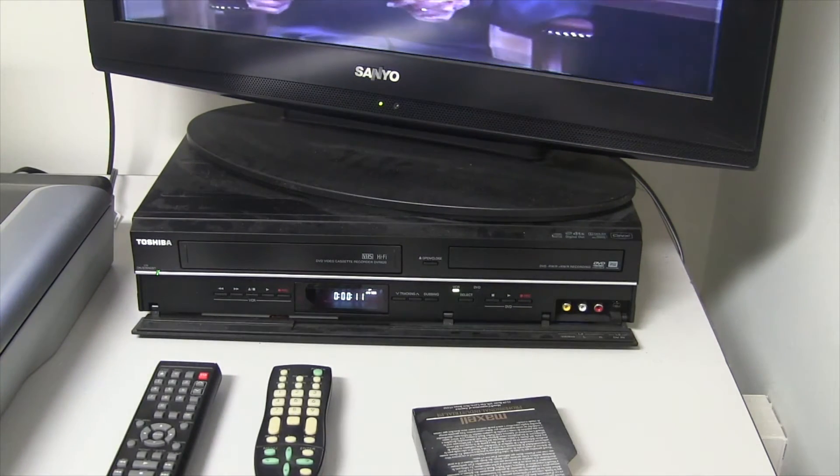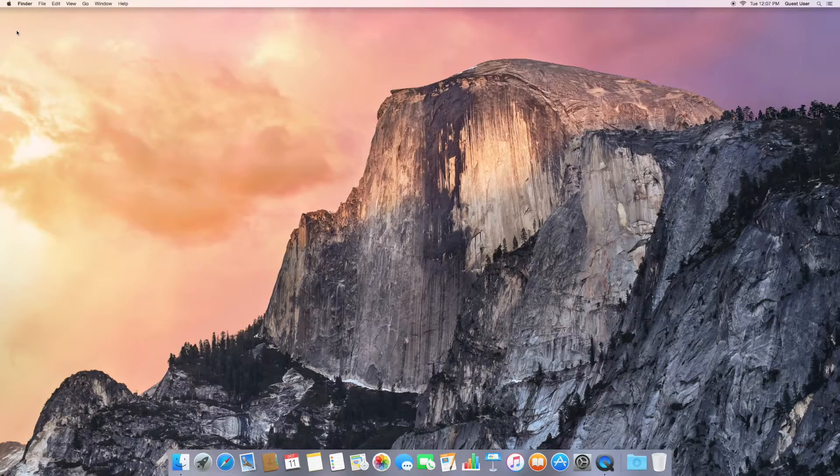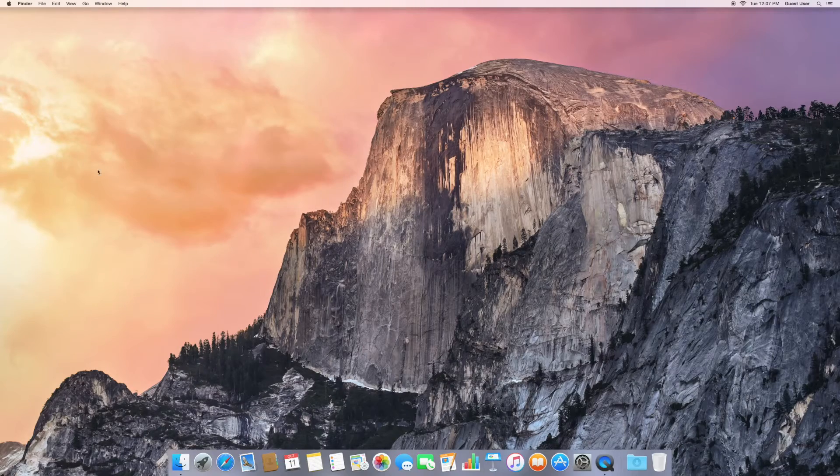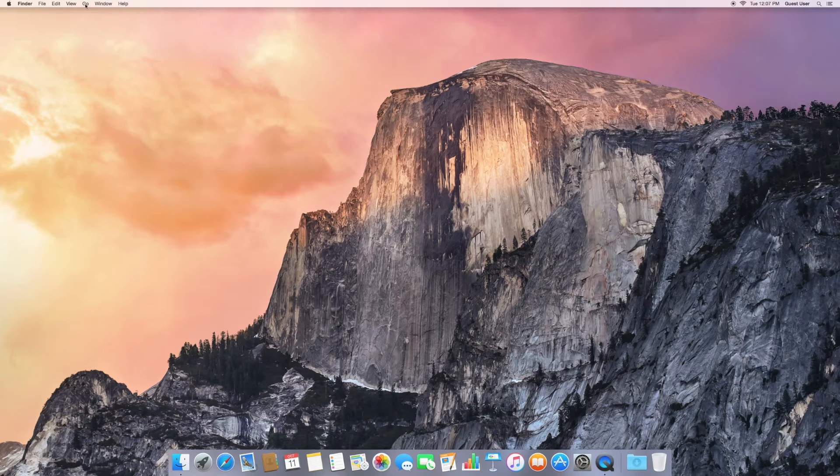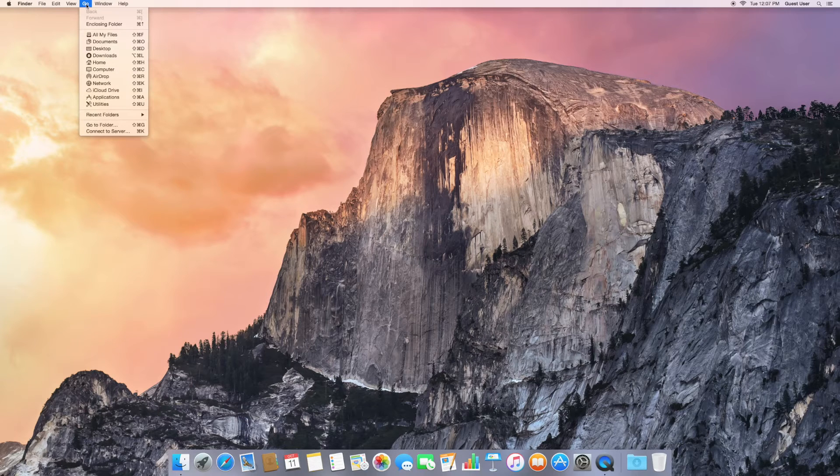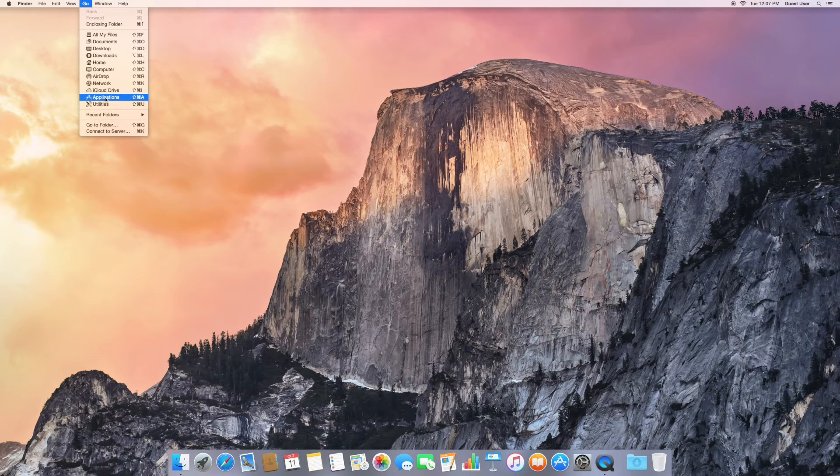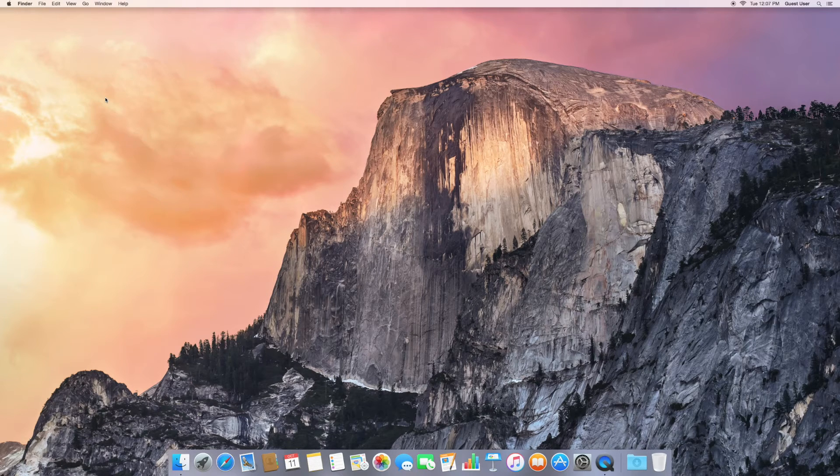Now we'll turn to the computer. First, go all the way to the top of your screen to the Go menu, down to Applications.